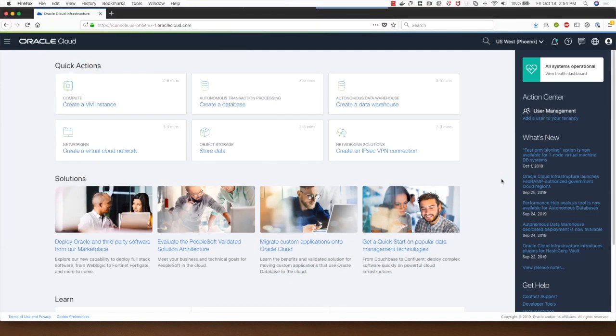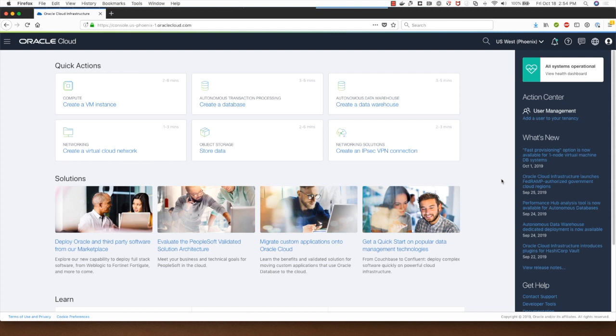Hi, welcome to this demo of Oracle database system deployment on Oracle Cloud Infrastructure. My name is Sanjay Narvekar and I'm a product manager in the Oracle Cloud Infrastructure team and I will be doing this demo for you today.